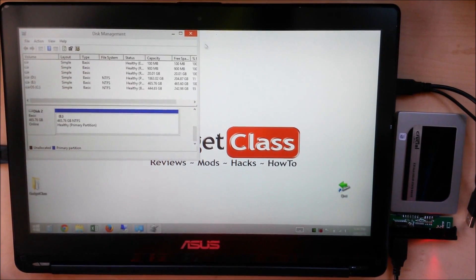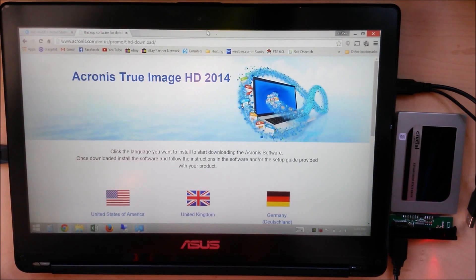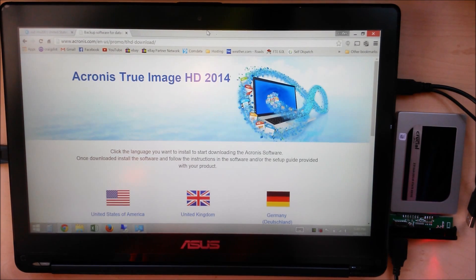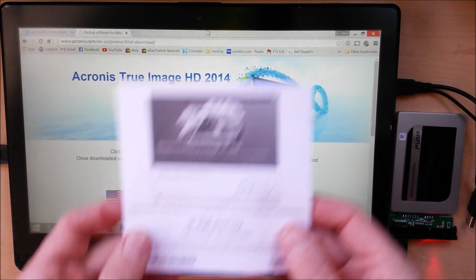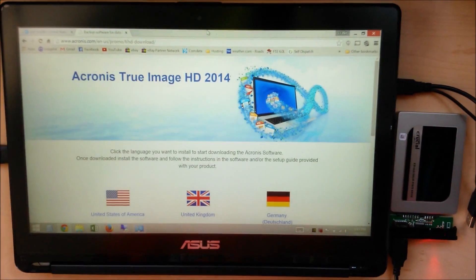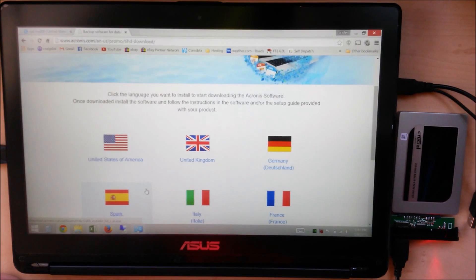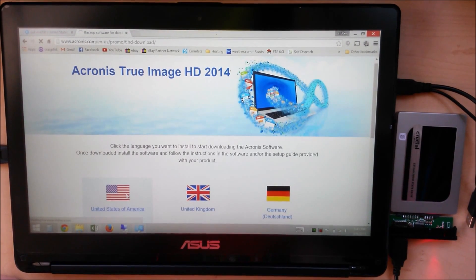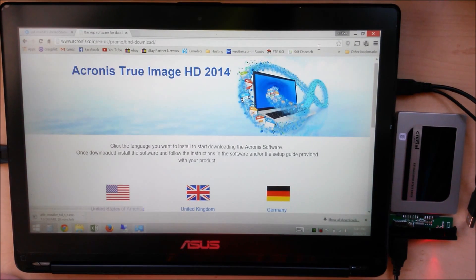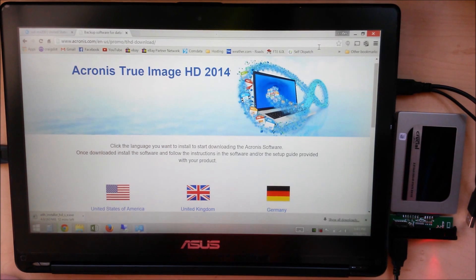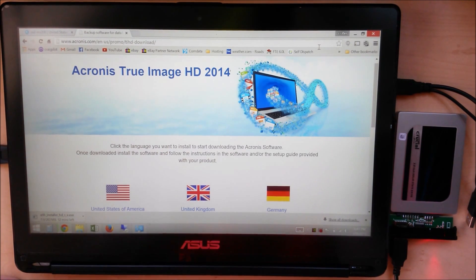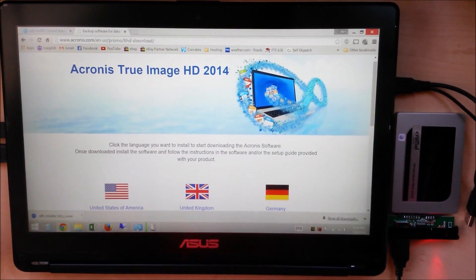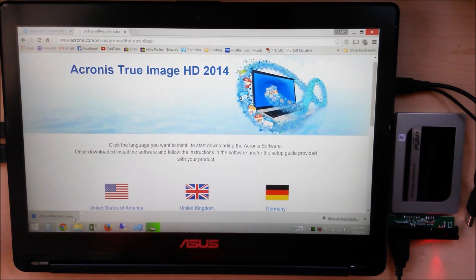Let's go to acronis.com/en-us/promo-tihd-download. That's the same thing that it shows you on the back of your promo card. On this page, you're going to click on the United States of America or whatever country you're in. That is going to start the download. Let's go ahead and save it on our desktop. That's pretty big, 263 megabytes, so I'm going to pause it while that's downloading.